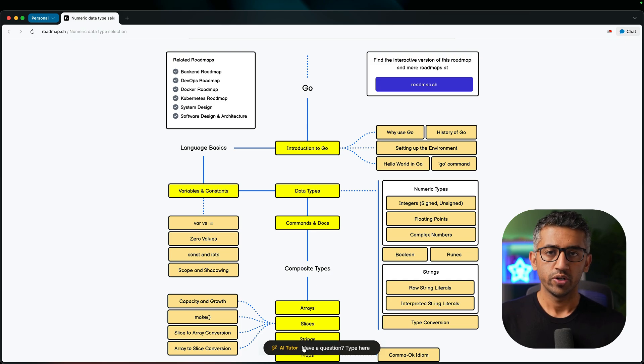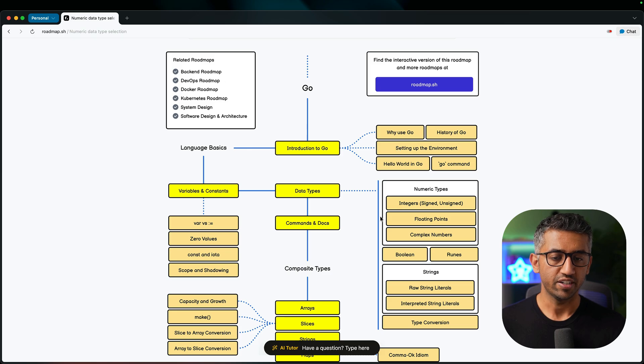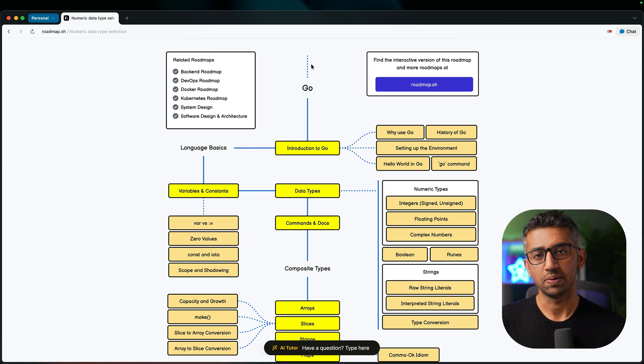There is a floating chat window on every roadmap where you can ask AI any question that you may have about the different topics of the roadmap or the roadmap in general.